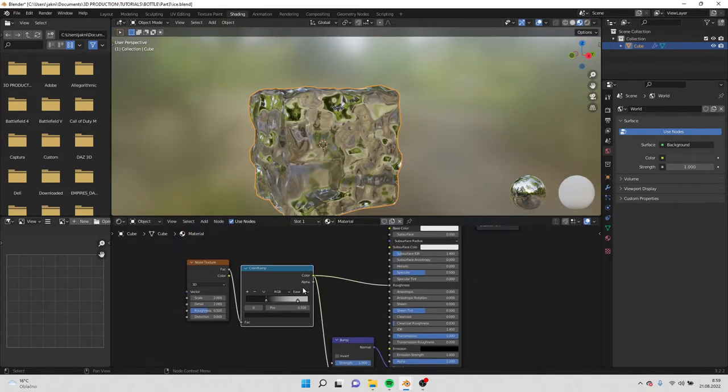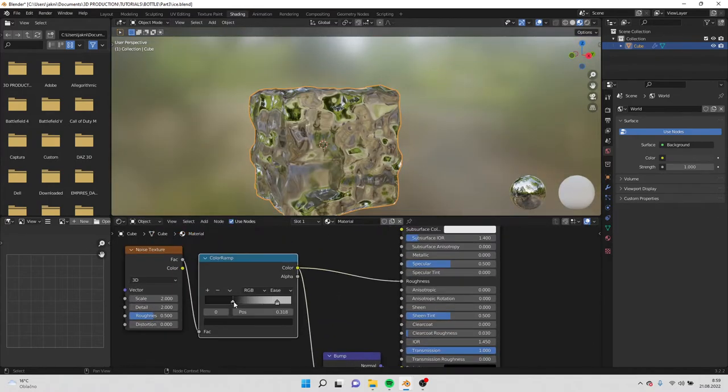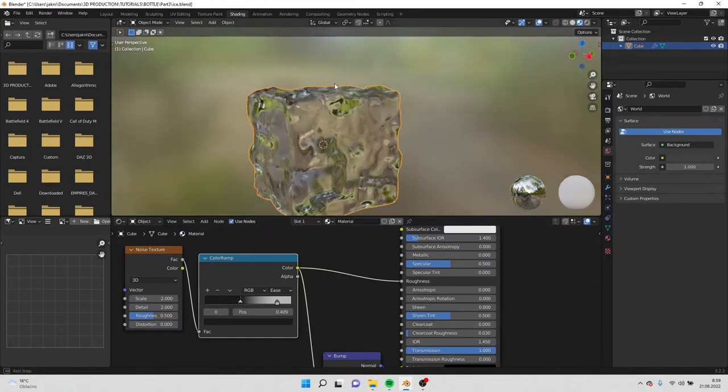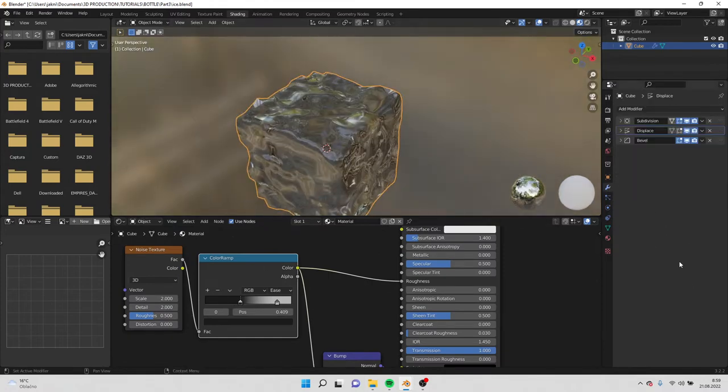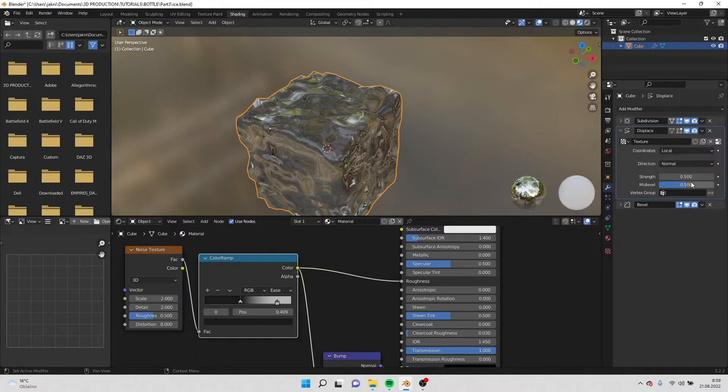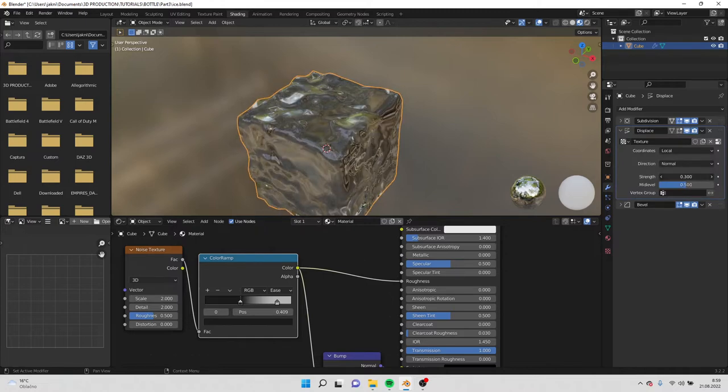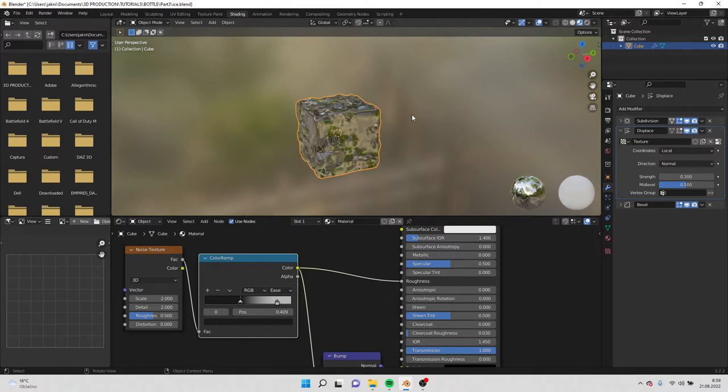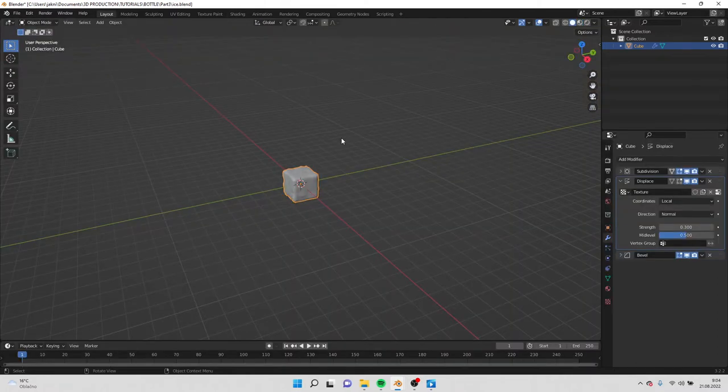For sure you can play with this a bit. Also you can play with the strength of the displacement, make it less displaced like this. And this is our ice.